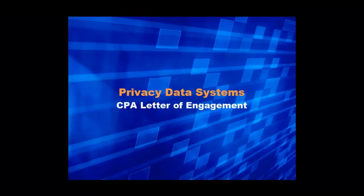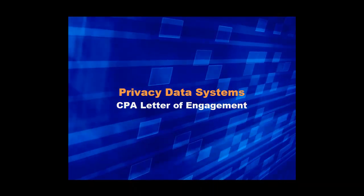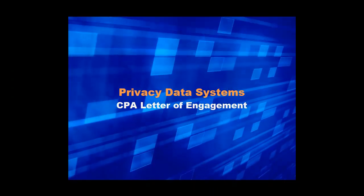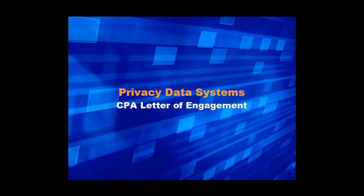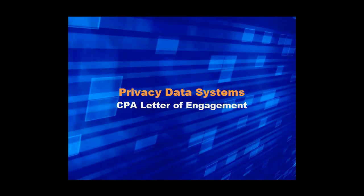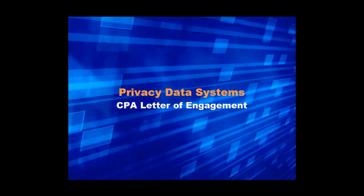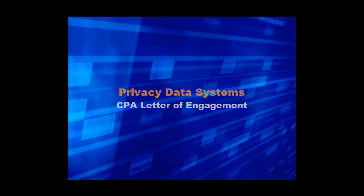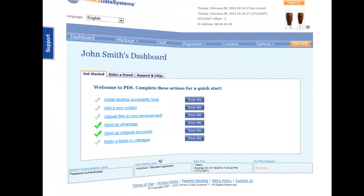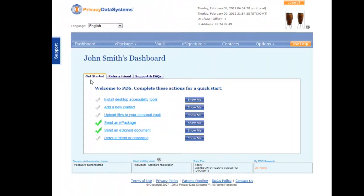Hello. This video demonstrates how to send an engagement letter to your client for a signature. Any document that can be signed on paper can now be signed online using Privacy Data Systems eSignature.